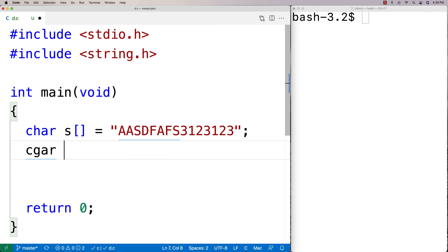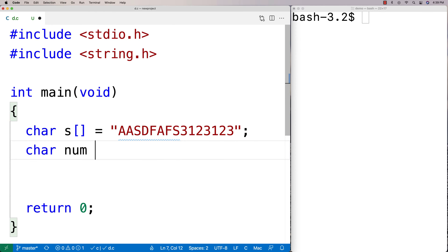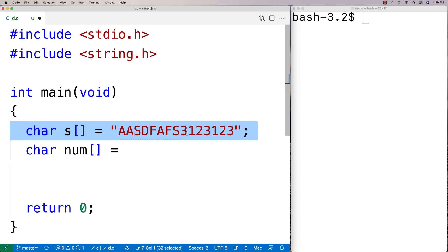So we'll make the num array look like this. And we're basically going to look for the first character in this string here that is one of these characters here.